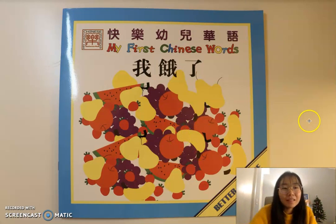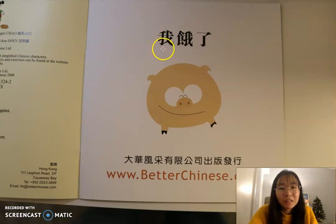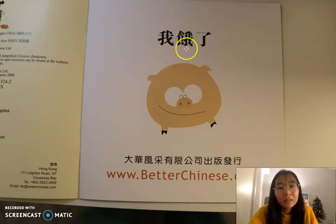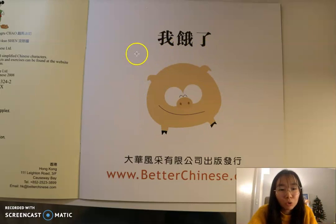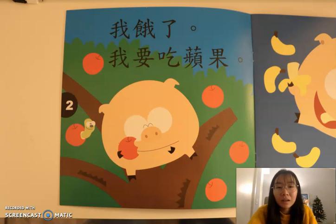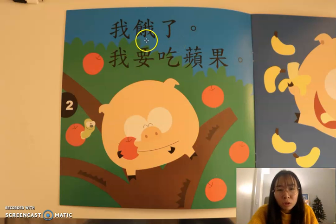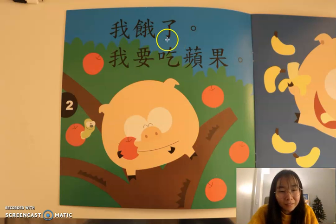好，我们看下一页。我们来再来读一次。这个是《我饿了》。这是一个小猪。小猪说：我饿了，我饿了。